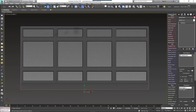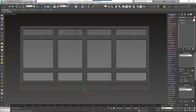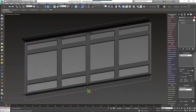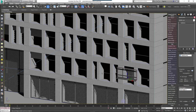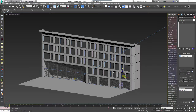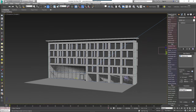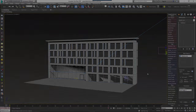Once we've gone through the process of creating this object we'll also show how you can automatically fill an entire facade with windows in a single click. Once you understand how RailClone works, creating these styles is very straightforward, but you should only need to do it once. To create different window styles all you need to do is swap the source geometry; there's no need to go through this full procedure every time.